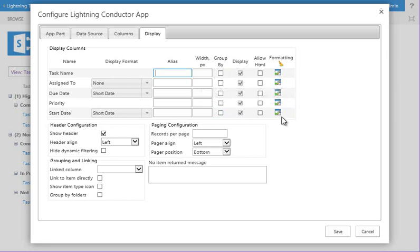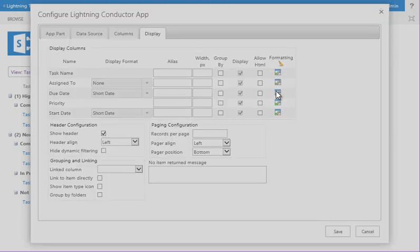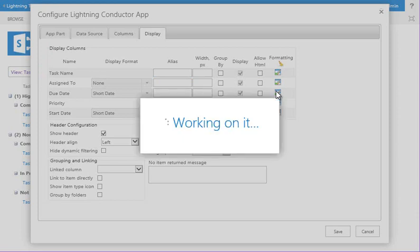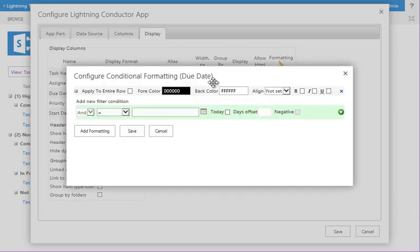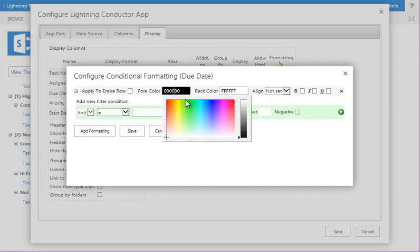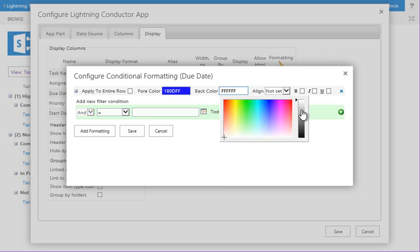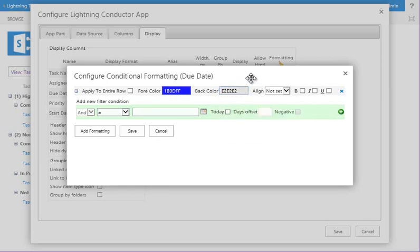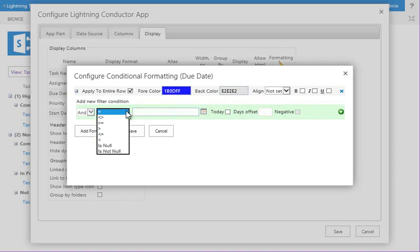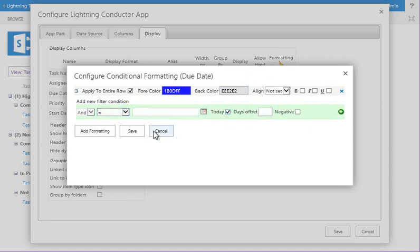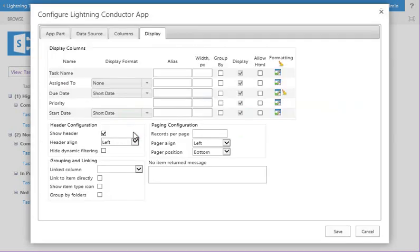So in here, if we had, for example, a task due today, we could go and choose a font color and a background color, apply it to the entire row, and then we'll say that this is equal to today. So we'll save that. I don't have anything that matches that criteria yet, but we'll modify a value and you'll be able to see the formatting apply.